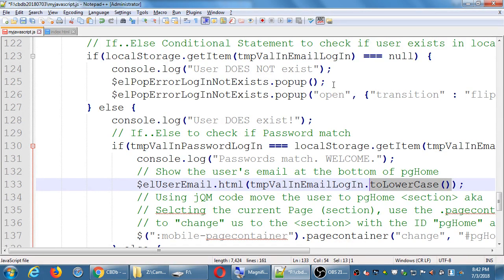Log in, and when you get to PG Home — before you get there, it'll write your email at the footer, then it'll take you to PG Home and your email will be down there telling you very obviously who's logged in.